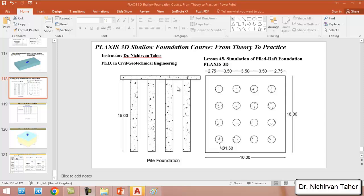This course is mostly focused on shallow foundations, but we will also have one example about the piled raft foundation and how we can simulate and model pile groups in Plaxis 3D. We have an example like this figure: a mat foundation which is 16 meters by 16 meters, with a four-by-four arrangement of 16 piles. The pile diameter is 1.5 meters — bored piles — with a center-to-center spacing of 3.5 meters and a pile length of 15 meters.